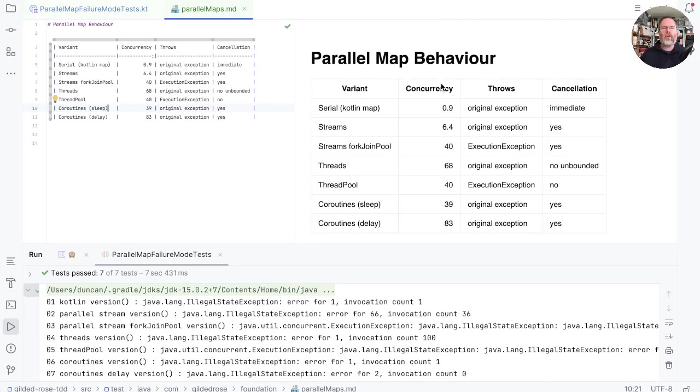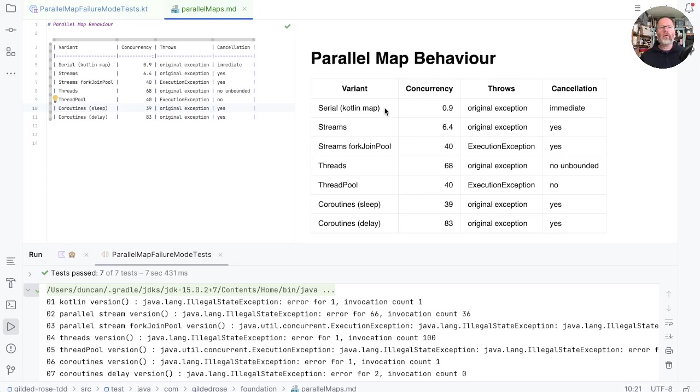So let's try and summarize what we've learned under the headings of concurrency, what's thrown in the case of errors, and how things are canceled when something goes wrong. First of all, if we just use Kotlin map, then we have no concurrency. And we throw the original exception and that happens immediately.